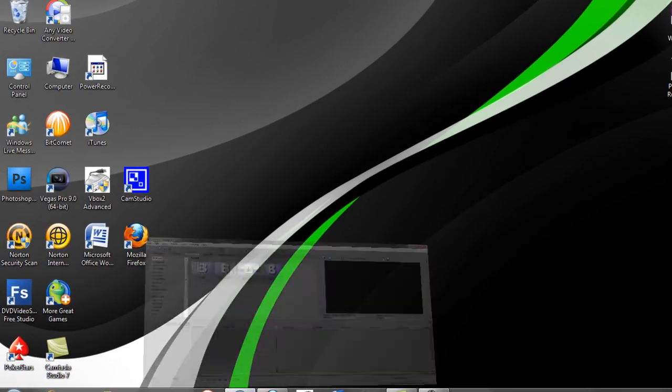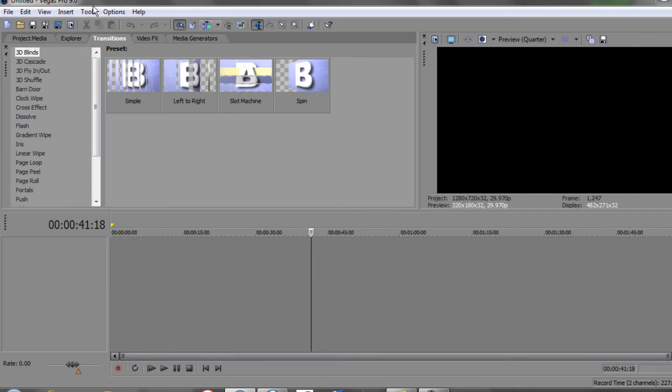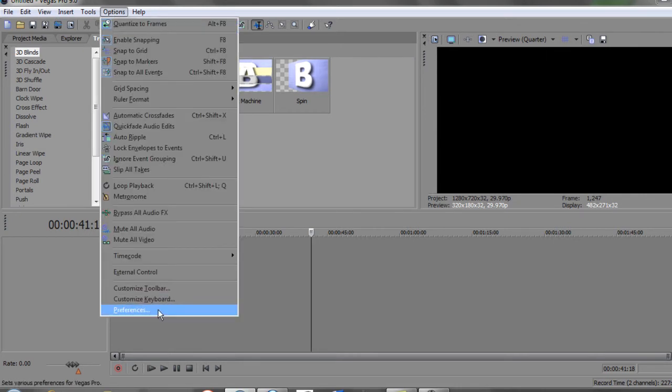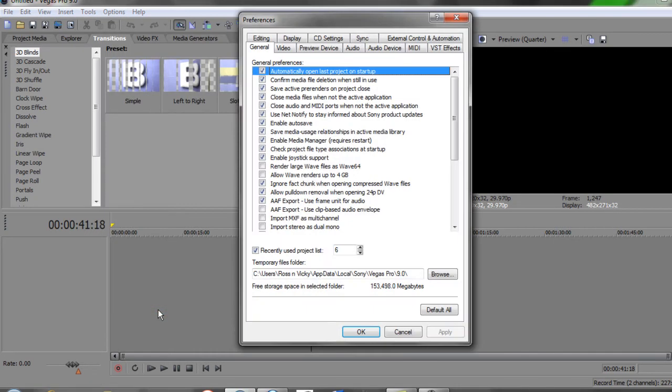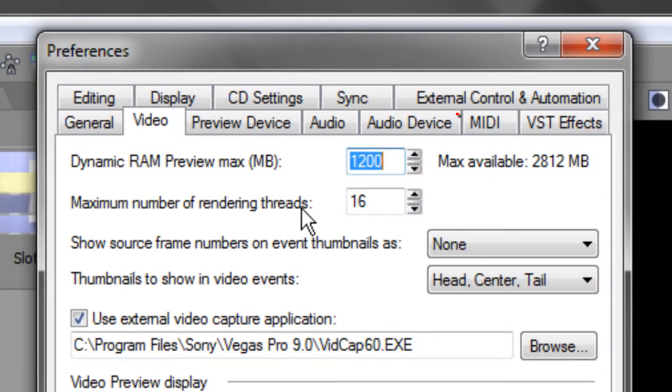Basically how to make Sony Vegas run faster and smoother. So the first one I'm going to look at, if you open up Sony Vegas and on this options here where it says options, go down to preferences and go to where it says video.